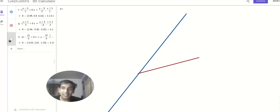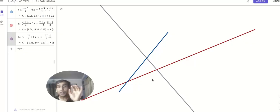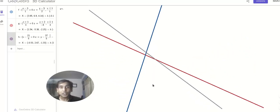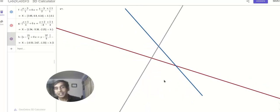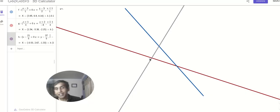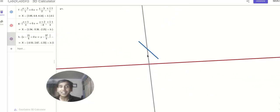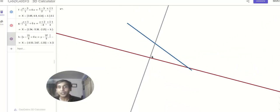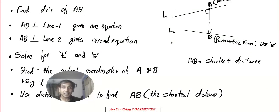This is called the line of shortest distance. The key thing to know is that the line of shortest distance will be perpendicular to both lines. The gray color line is perpendicular to red. The condition for perpendicularity is a₁a₂ + b₁b₂ + c₁c₂ = 0, where a₁, b₁, c₁ and a₂, b₂, c₂ are the direction ratios.